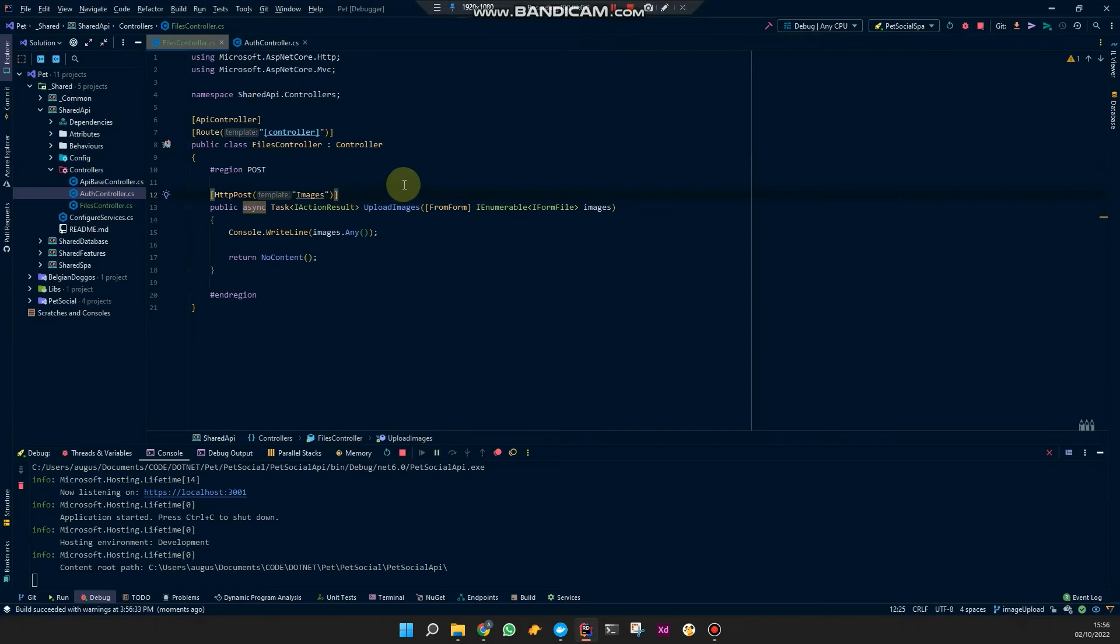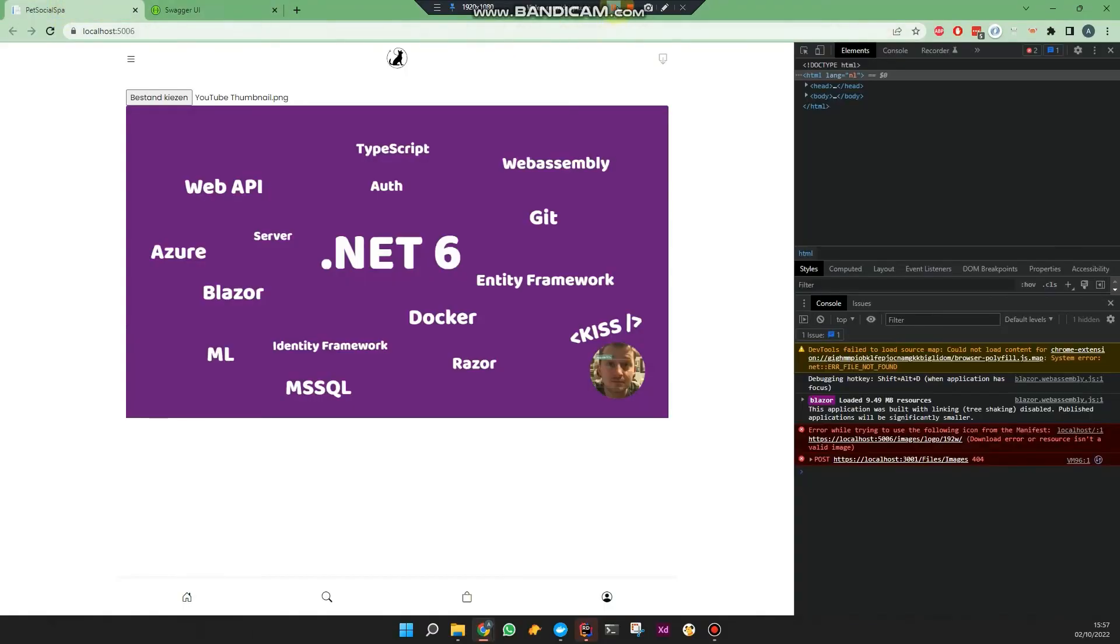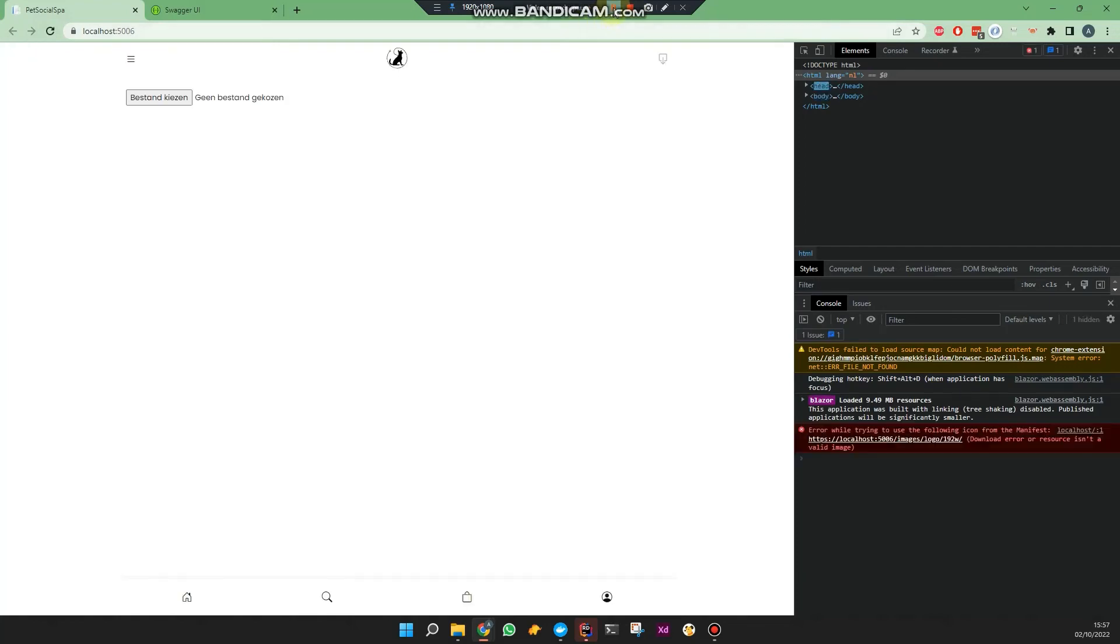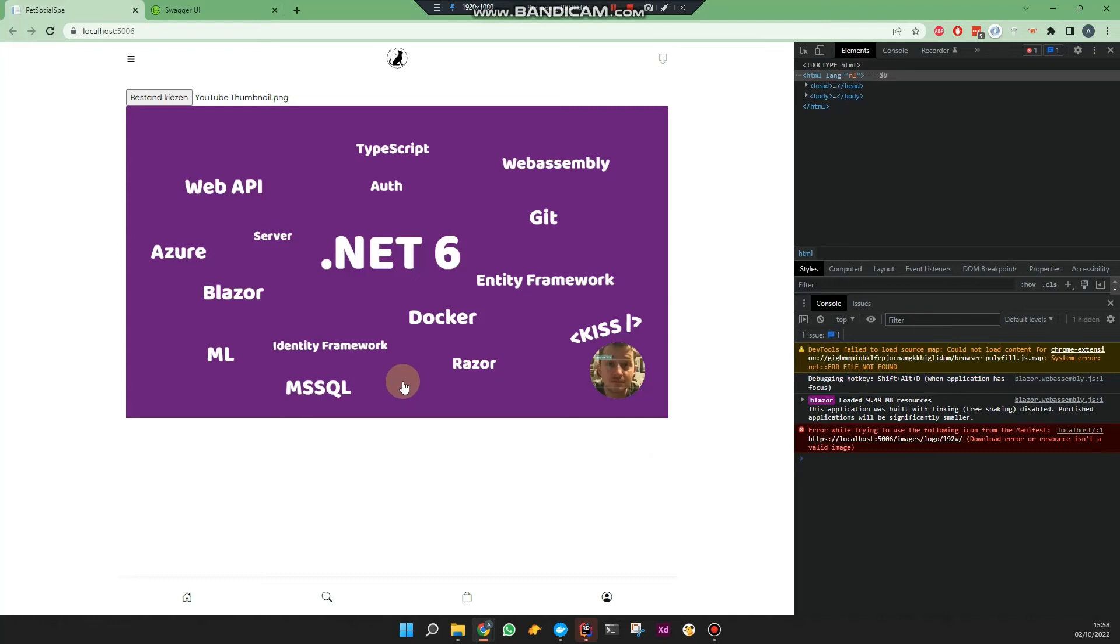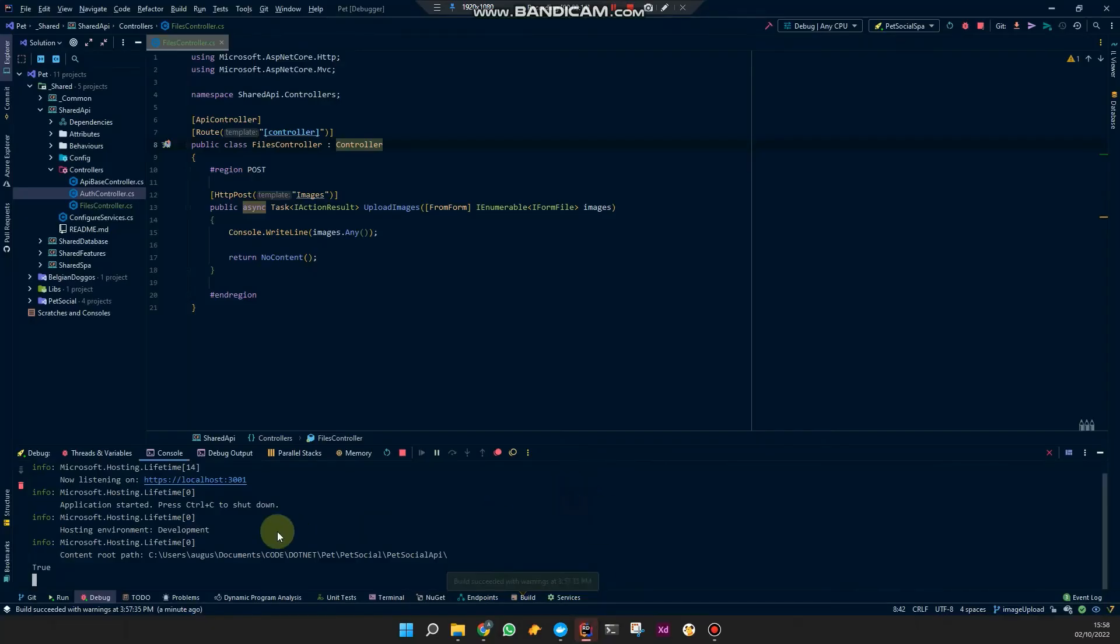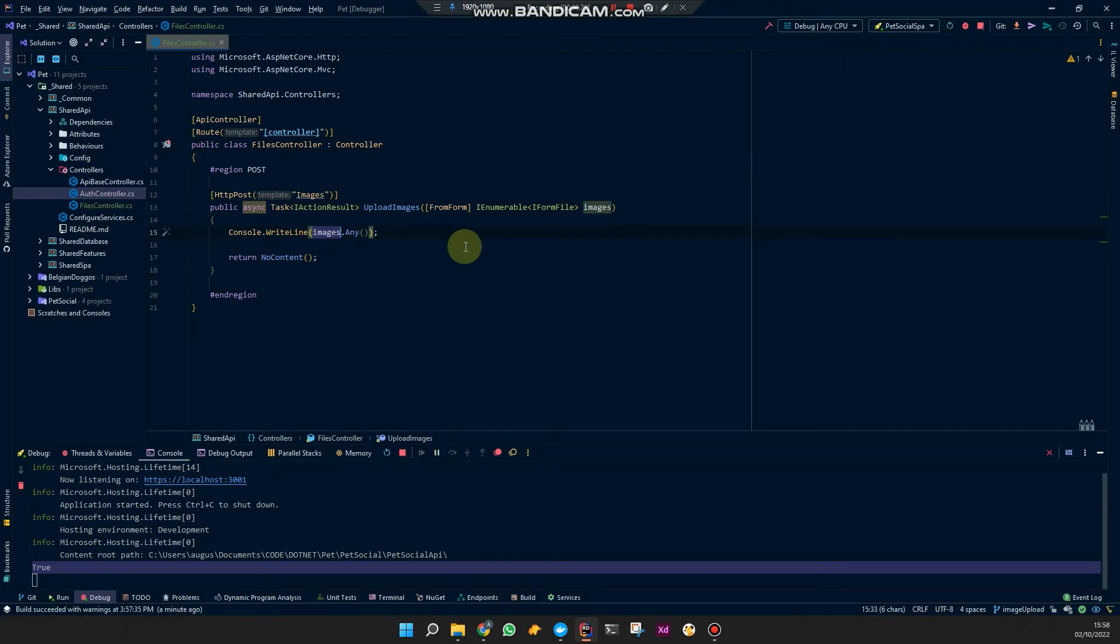Might be a feature instead of a bug. Maybe you want some endpoints to not have the prefix of the controller I don't know. So now it should be good. And we're not seeing the HTTP error so let's take a look at the API output console. It says true so it seems like it's working which is great.